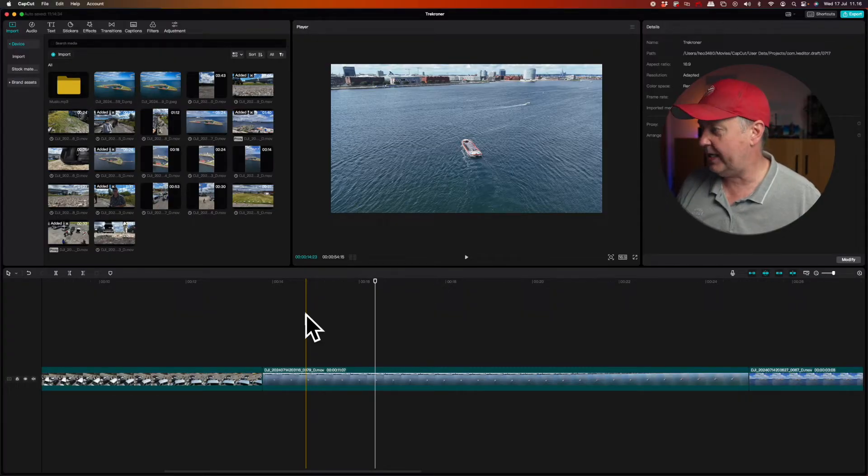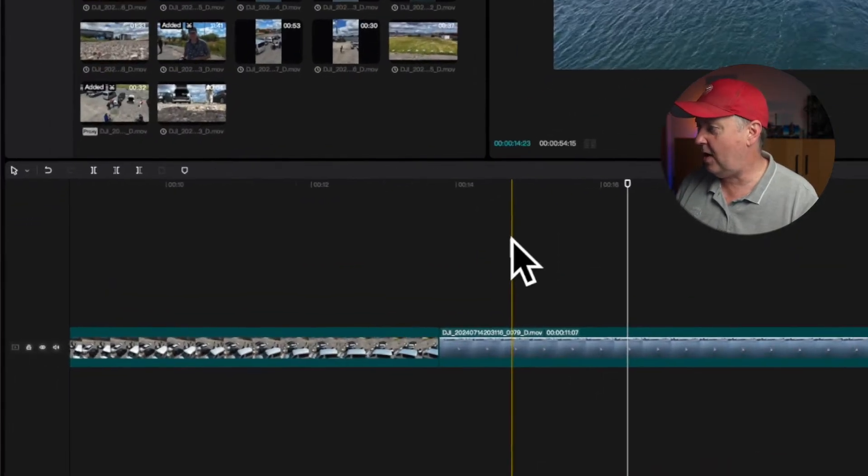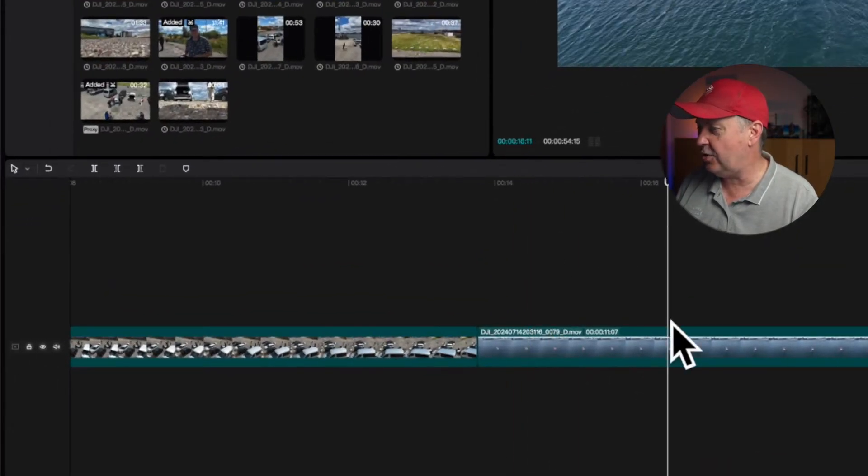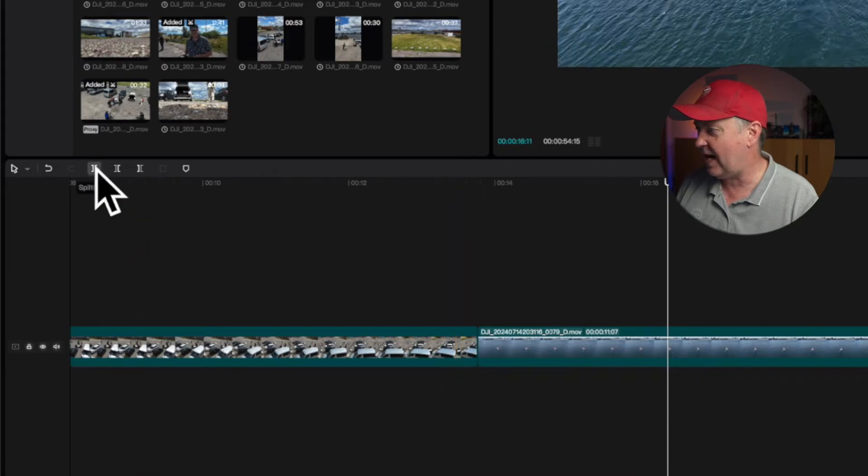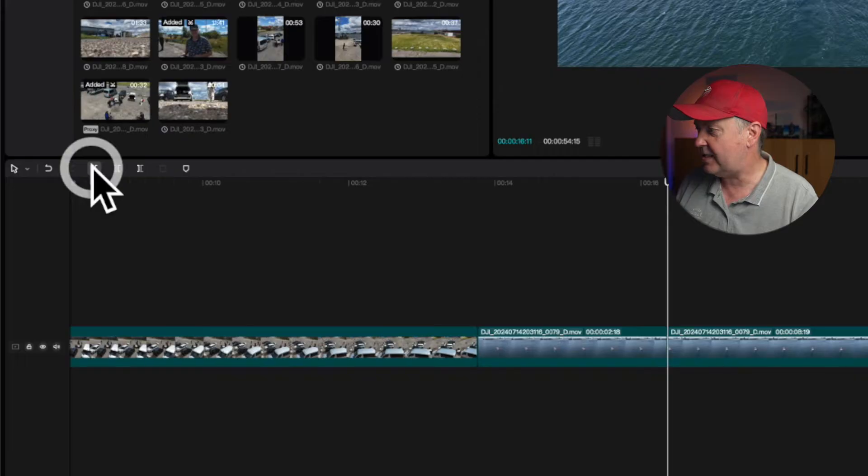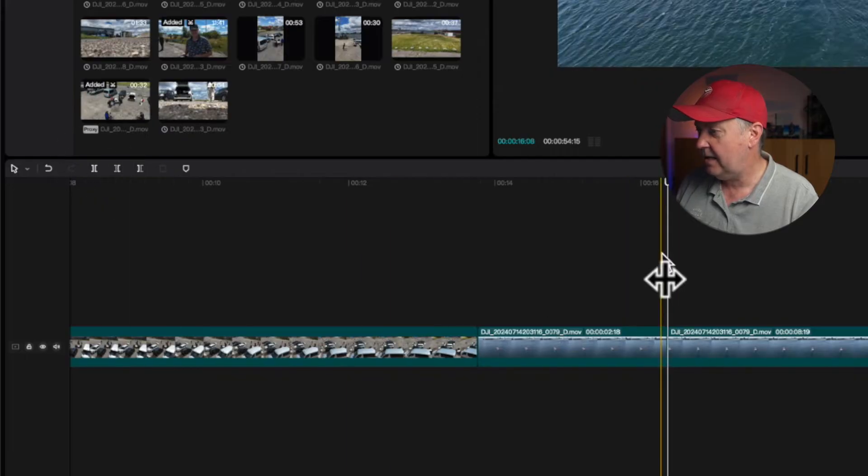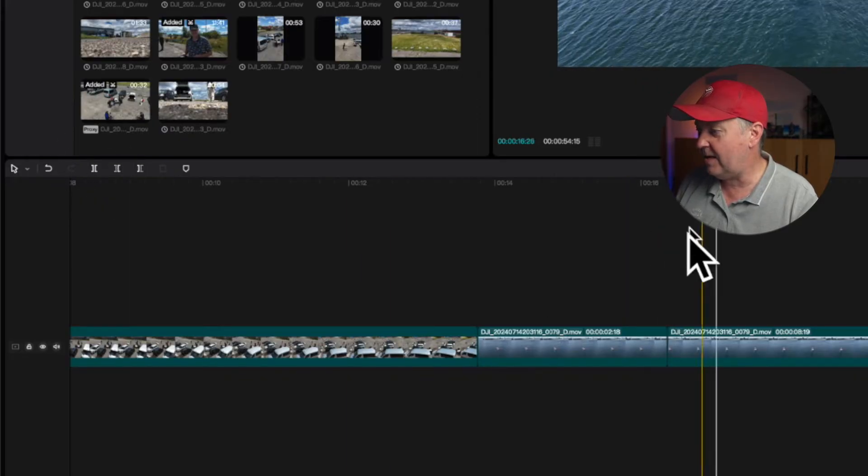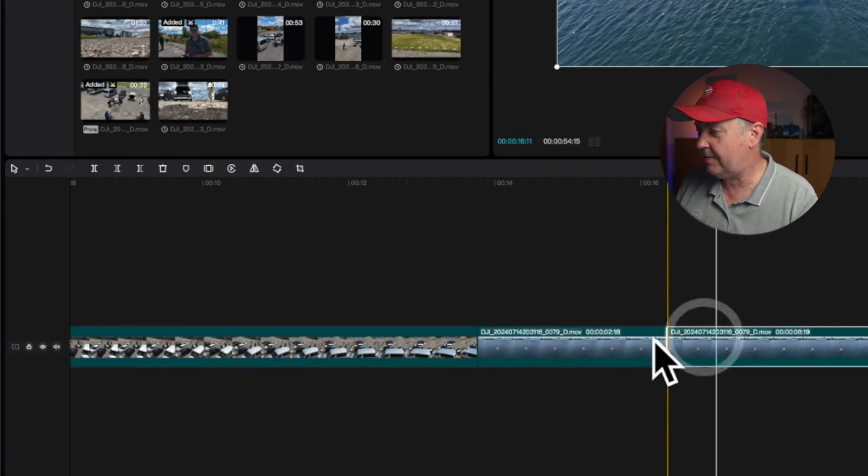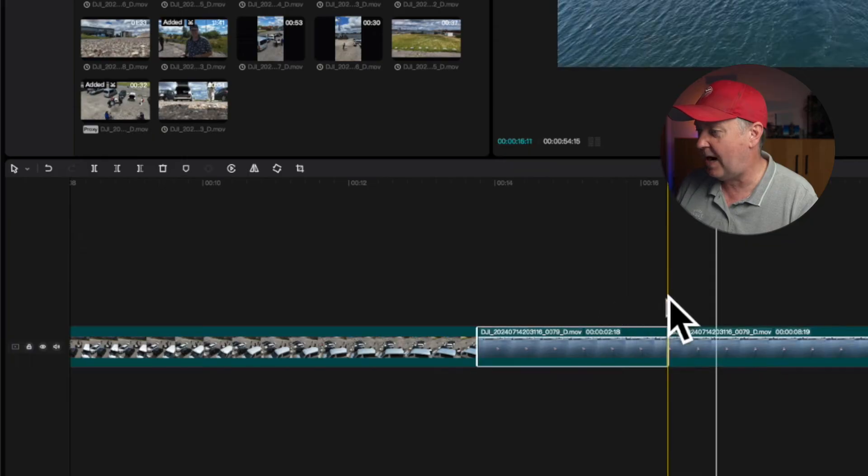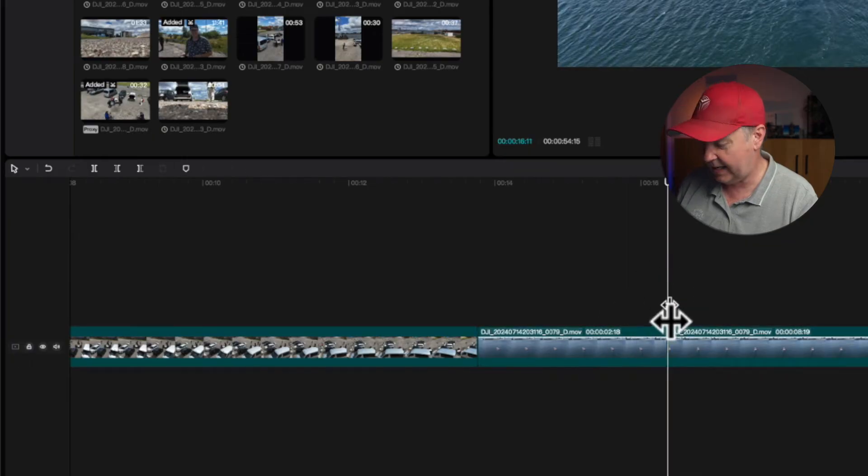One of them is using the splitting tool that will be available if you press this option here, where it says split. So if I press that one, it will simply split the clip. So it's basically two parts as it is right now.